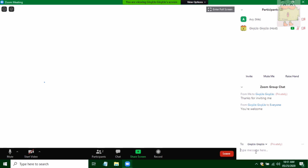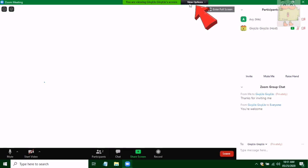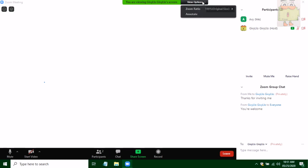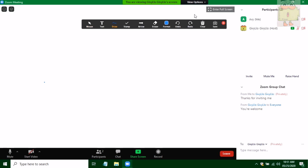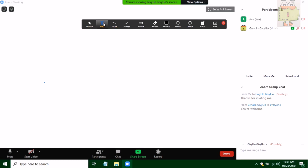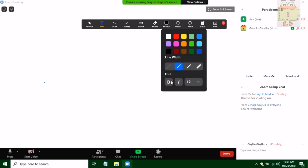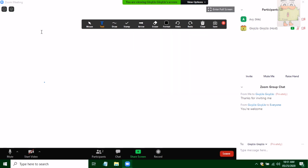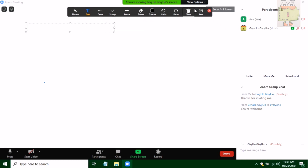You also have an option to write in this whiteboard. You can see the view options right there, and then click on annotate. The writing options will be available — you have the option to change the color and change the font size. So let's try writing on something.